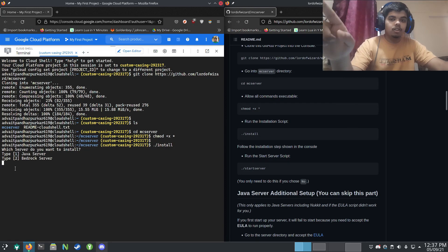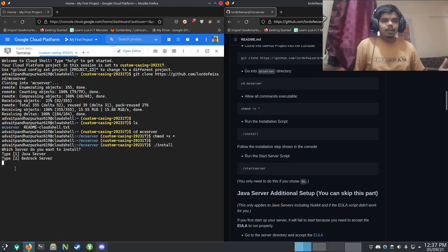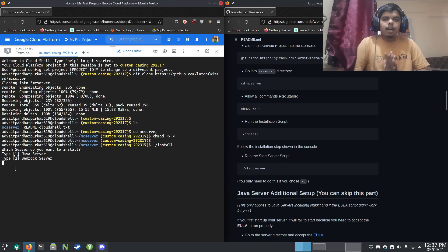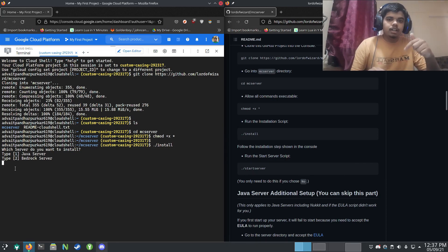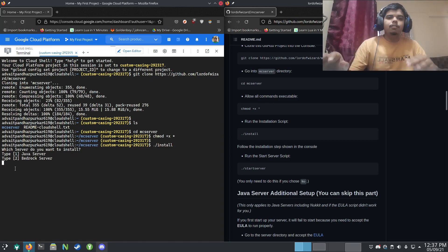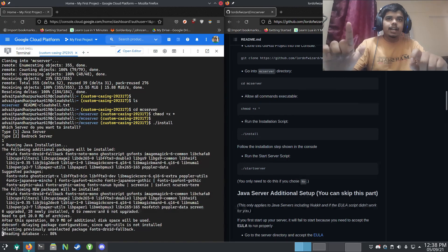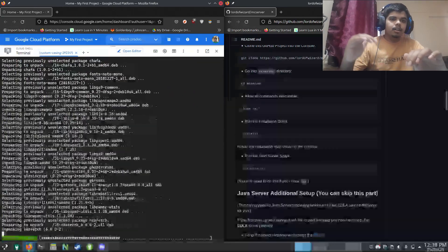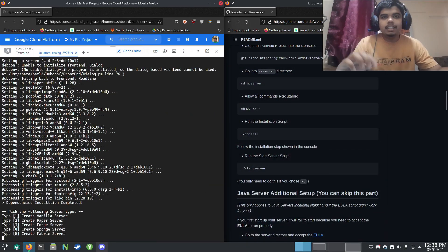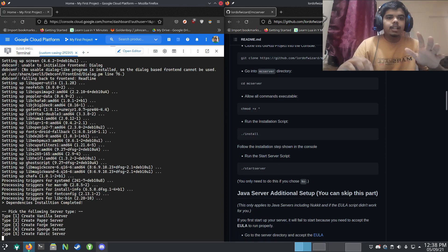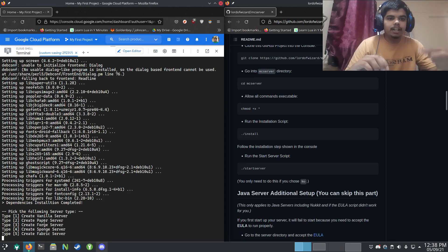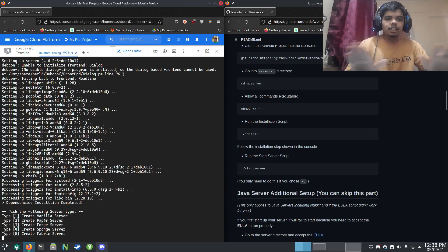It will ask which server you want to install. I'm a Java user, but we do have Bedrock support — it's not completely finished yet. If you have any doubt, go into the description and find the link for my Discord server — just come and ask any question, no matter how silly it is. Select option 1 for installing Java and press Enter. It will download some dependencies. Then it will ask which server type you want — currently Forge 1.17 is not fully supported, but for now I'm just installing a vanilla server, so just select 1 and press Enter.